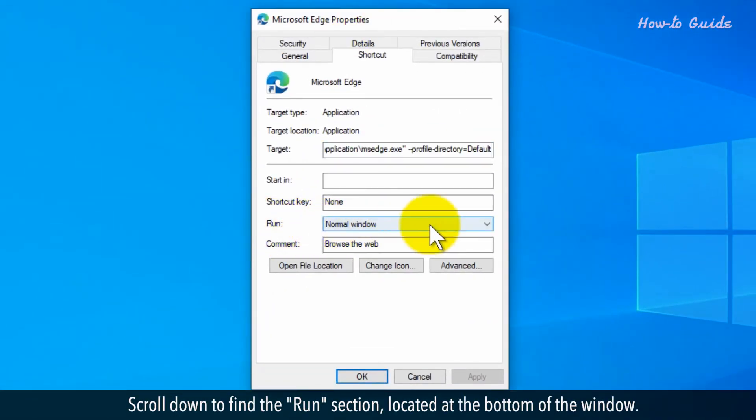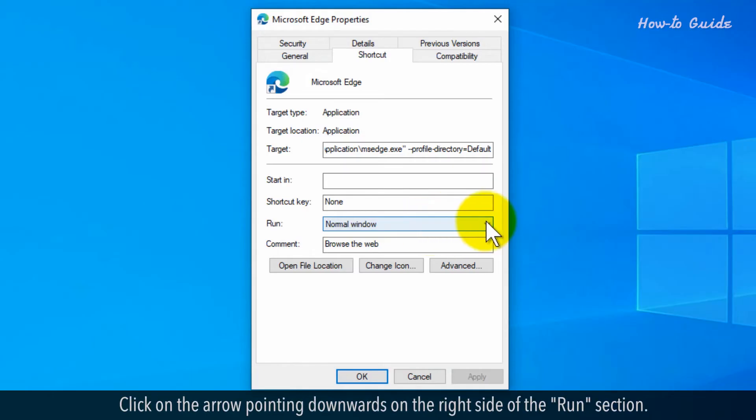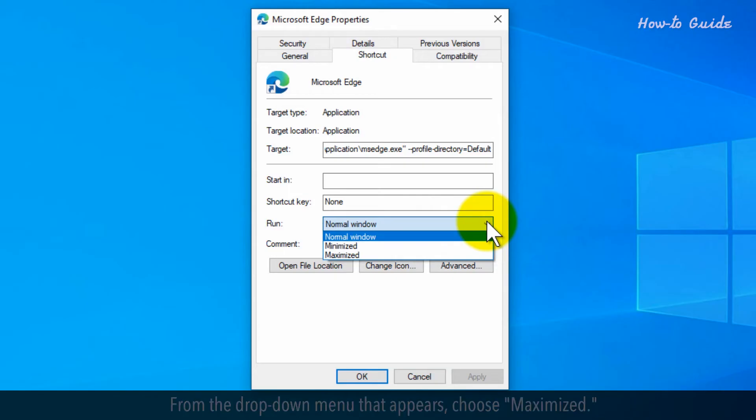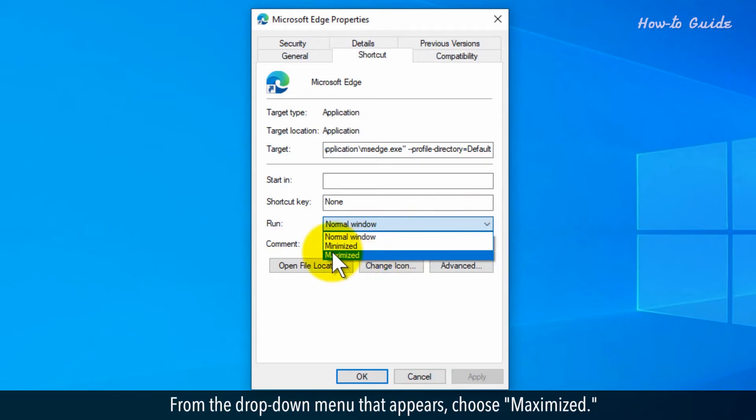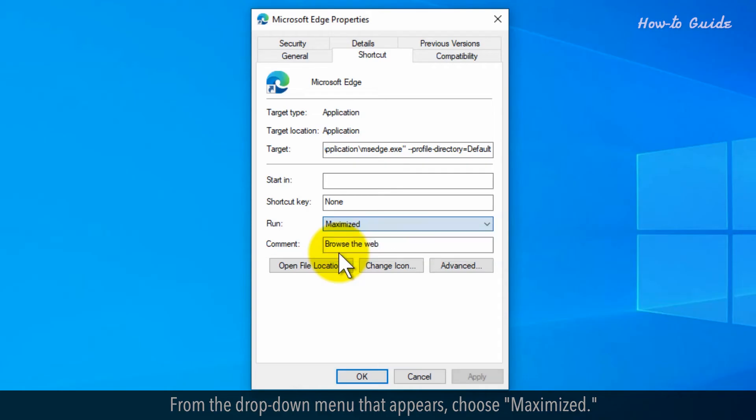Scroll down to find the Run section, located at the bottom of the window. Click on the arrow pointing downwards on the right side of the Run section. From the drop-down menu that appears, choose Maximized.